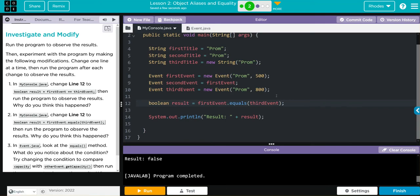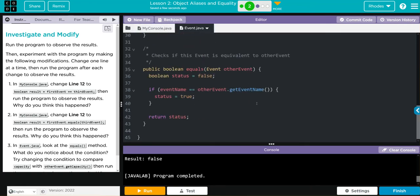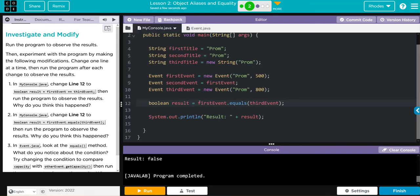For this one, we're comparing names, not the capacity. Remember, it says get event name, not the capacity. Because of that, we're comparing prom with prom. And we're not comparing objects. Because of that, I think when I hit run, we're going to get true.